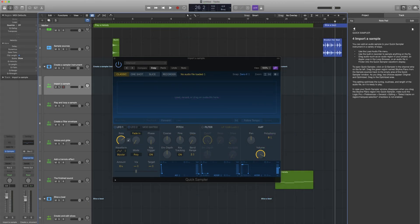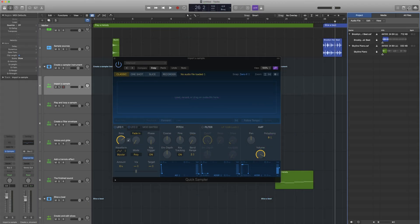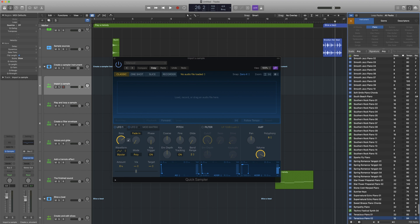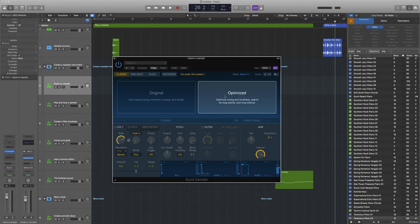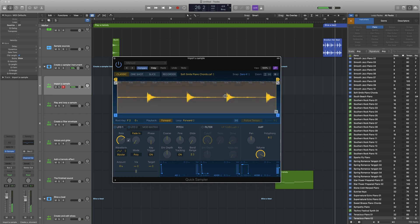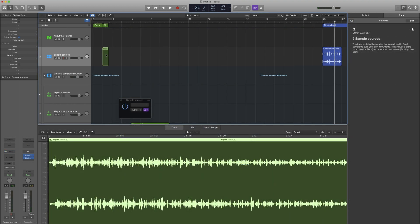There's also tons of drag and drop workflows that have been introduced in version 10.5, a lot of quality of life stuff that just makes it easier and faster to do the tasks that you're already doing. So you can very quickly create tracks, you can insert instrument plugins faster than you've ever been able to do before.